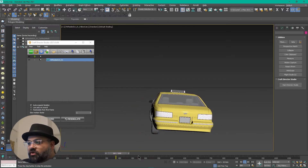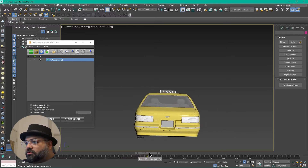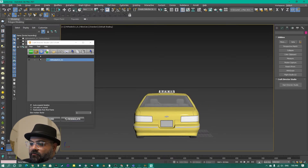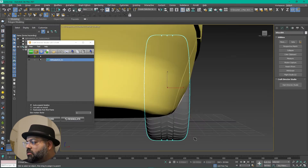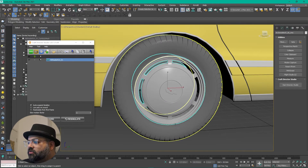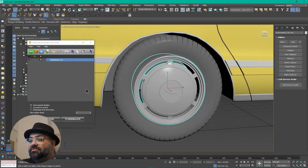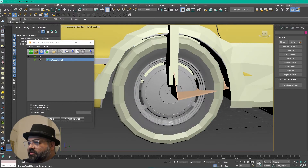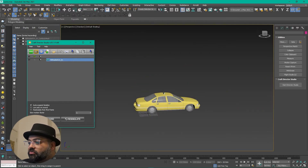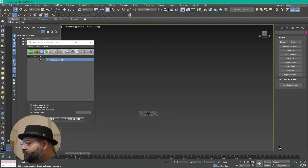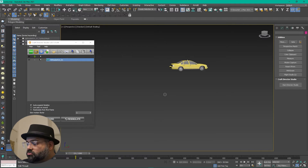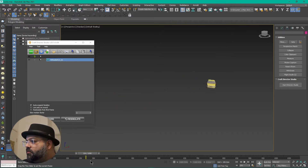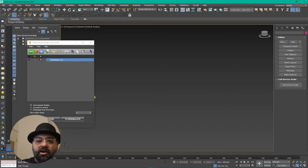A tire got left behind — it's probably because I didn't parent it properly. The cool thing is now we've got this car animated. Going back to frame 0, I'm going to take the tire and link it to the rig tire, making sure you do that at frame 0. Now we've got the car moving very nicely.